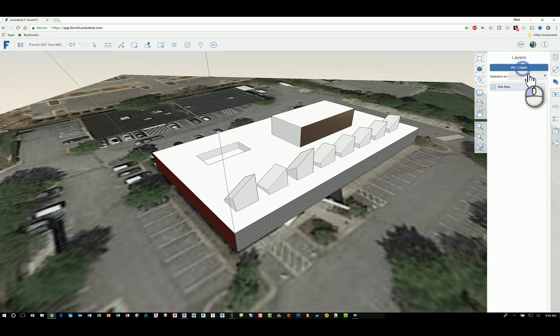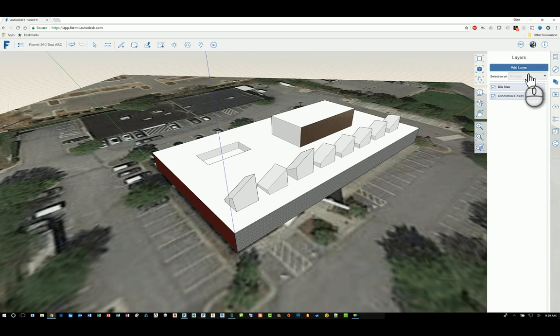So I can go over here and I click Add Layer and I can give it any name that I want. Say for example conceptual design content. And then maybe another one that says existing buildings or something like that.